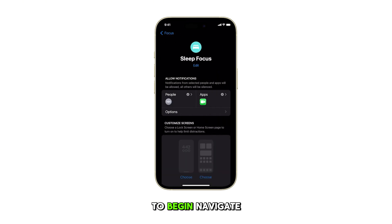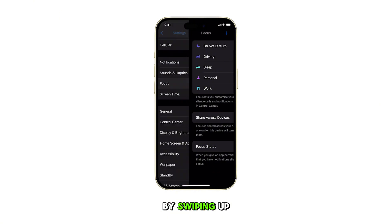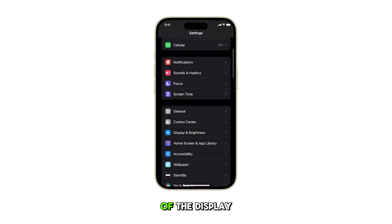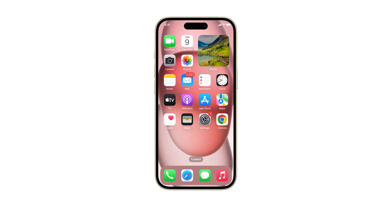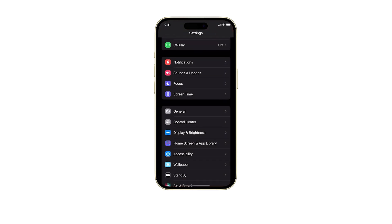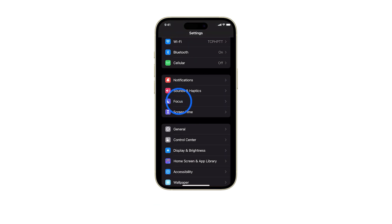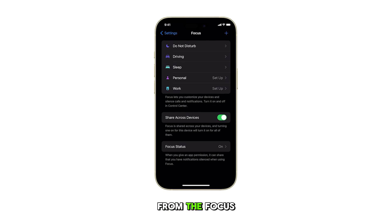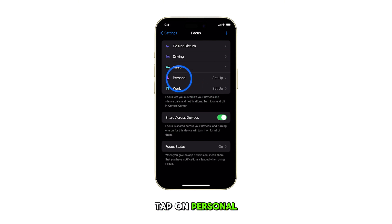To begin, navigate to the home screen by swiping up from the bottom of the display. From the home screen, tap on Settings. Scroll down and tap on Focus. From the Focus menu, find and tap on Personal.